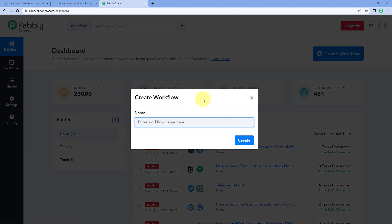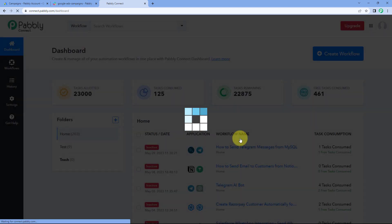After reaching this dashboard, just click on Create Workflow and give this workflow a name. I would like to name my workflow as Google Ads to Slack. Then just click on Create.